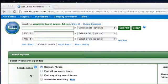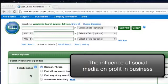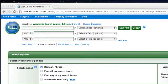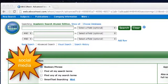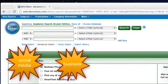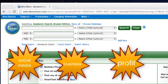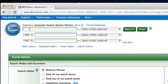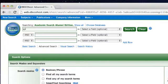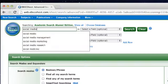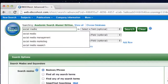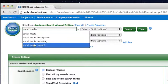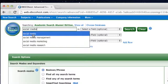Let's say our research topic is the influence of social media on profit in business. Our key terms will be social media, business, and profit. I'm going to start by entering my first keyword, social media. As you'll see, it pre-populates some search term options for me. I'm going to select social media.